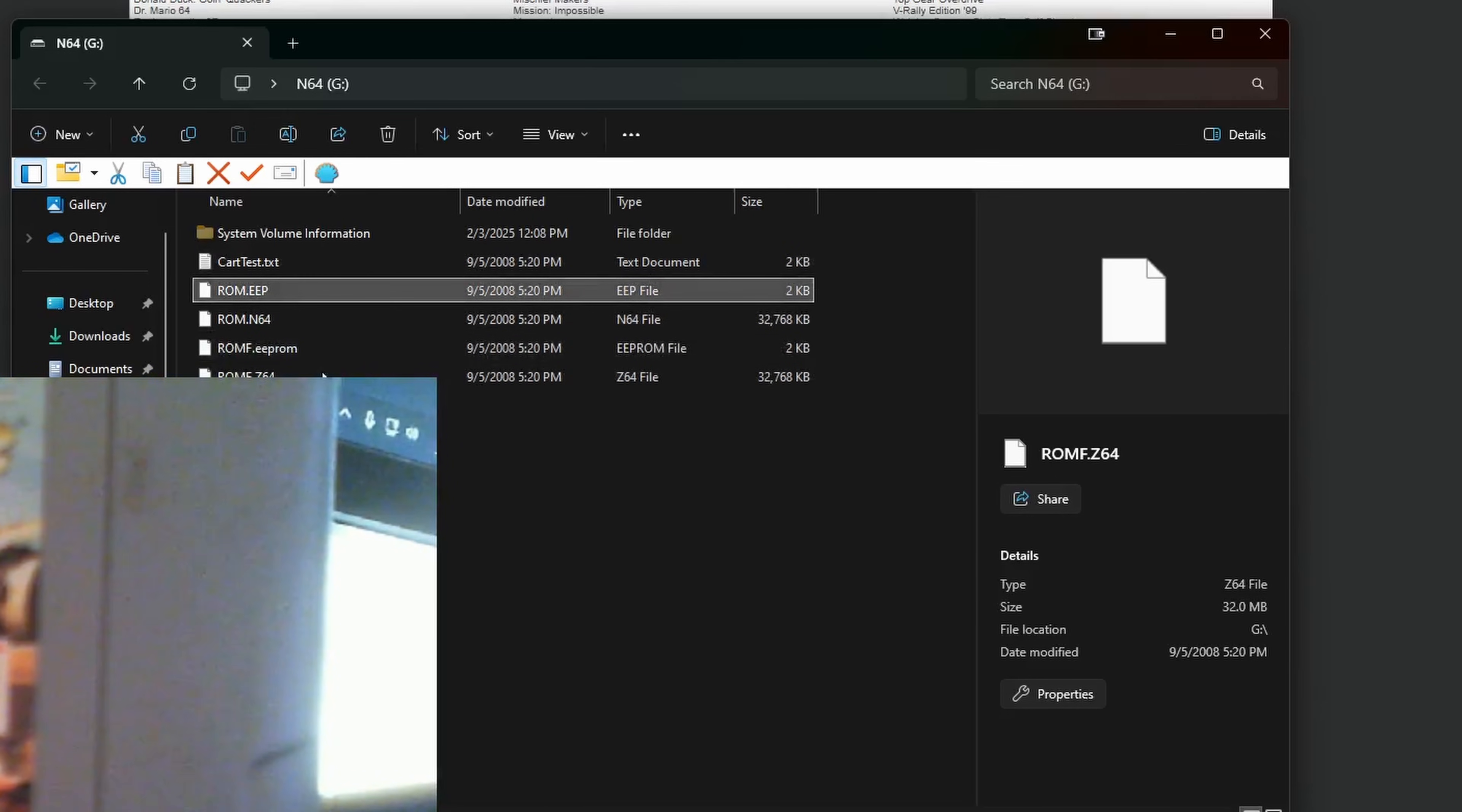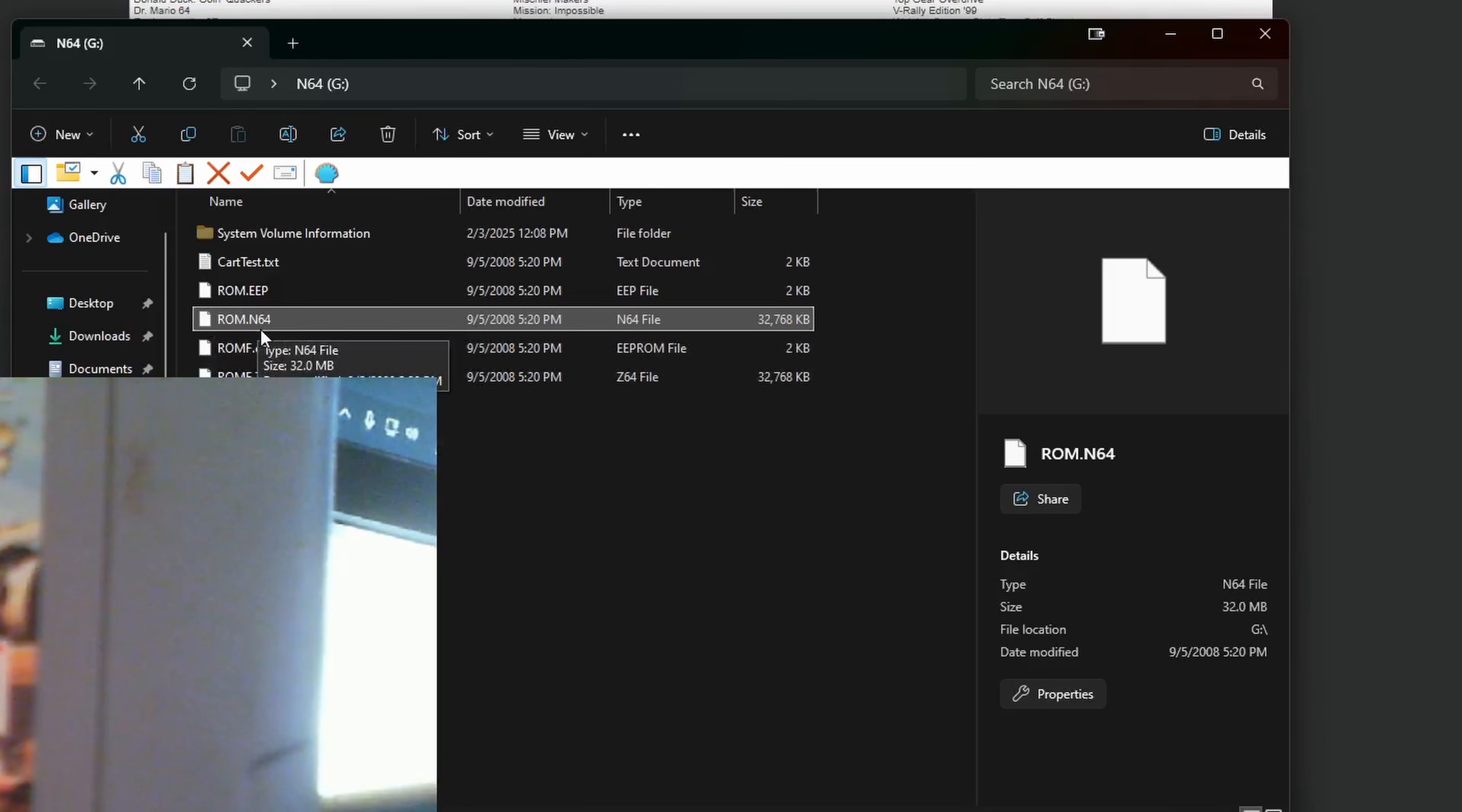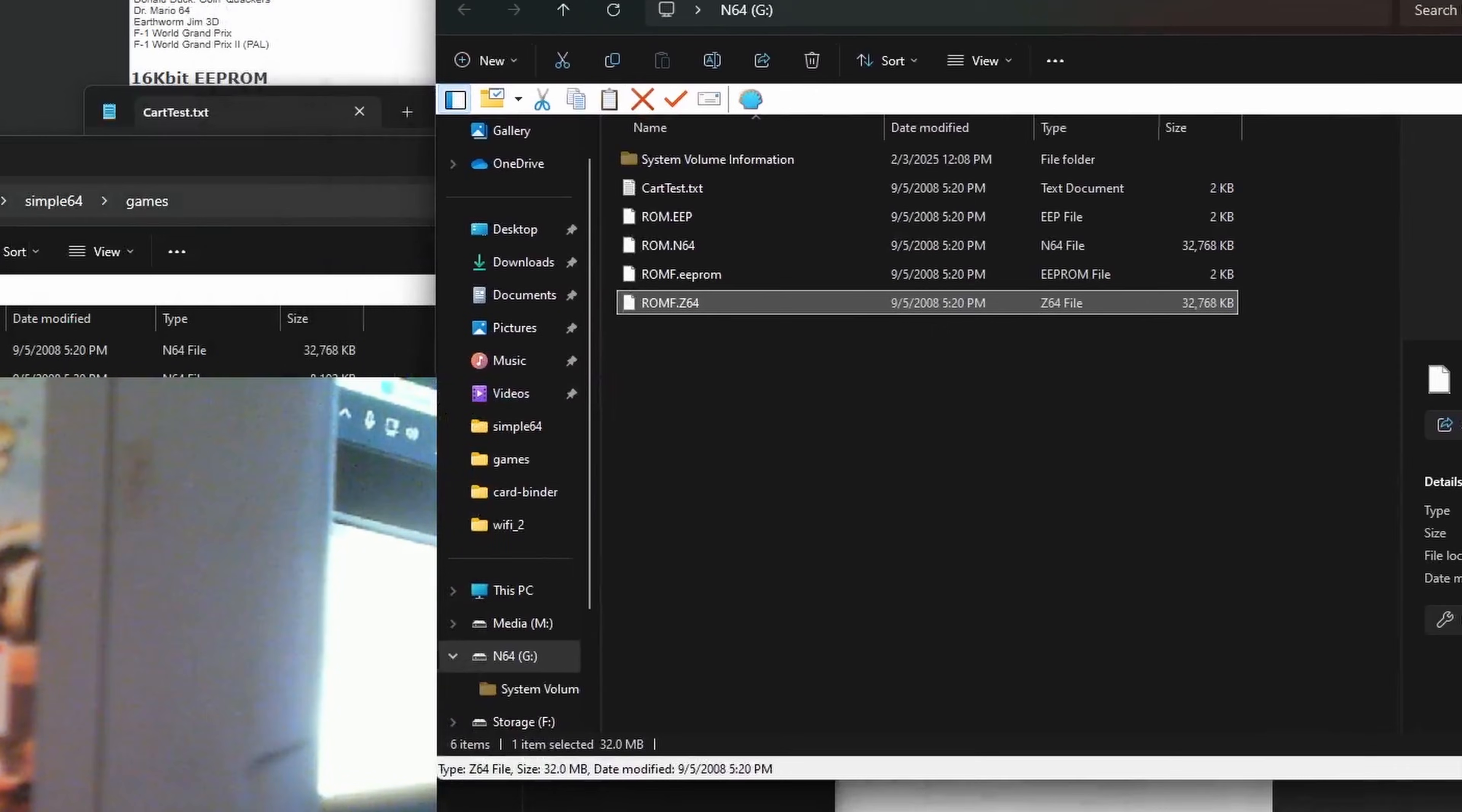Both this .EEP and EEPROM files are our saves, and I'm not entirely sure what the difference is, I think there might be two slightly different formats. But the two .N64 and .Z64 files are our games ROM, so you can copy these if you want to make a legal backup of your game.